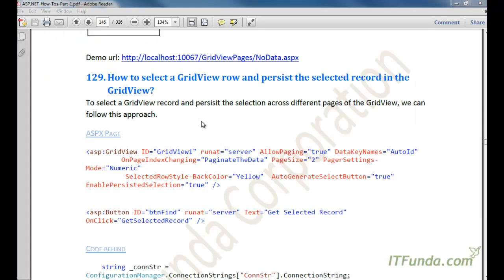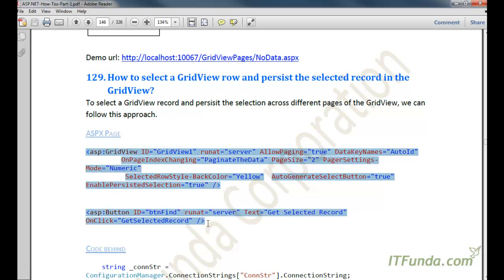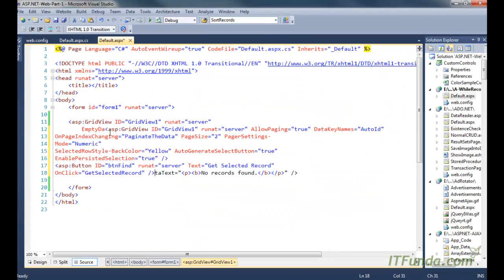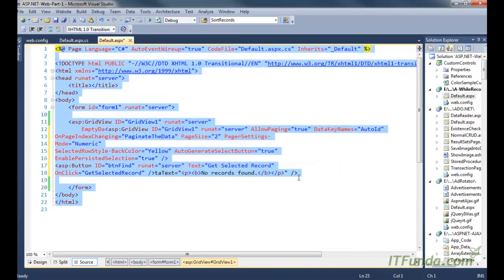The next topic is how to select a GridView row and persist the selected record across pages. This is generally used when you have many records with pagination enabled and the user has selected, say, the second record on the first page and navigates to the second or third page. When coming back to the first page, the second record should still be selected. This is a feature added in ASP.NET 4.0 — enabling persisted selection of the GridView.